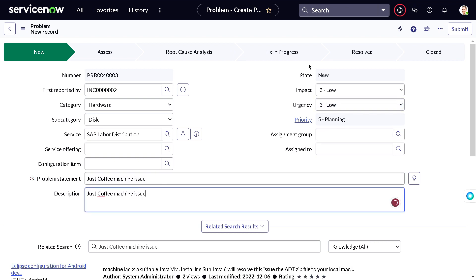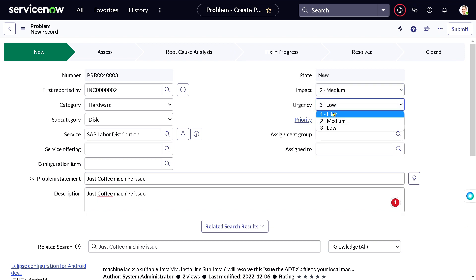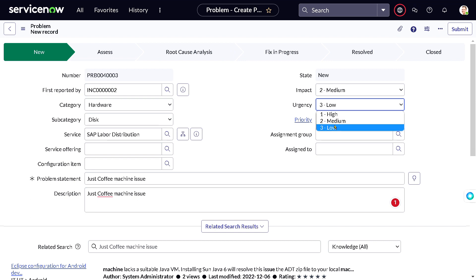The state is currently 'New.' You can see all the states — New, Assess, Root Cause Analysis, Fix in Progress, and Resolved — which we will walk through. For impact and urgency, I'll set impact to Medium — I don't get coffee today — and urgency to Low, since I'll be sitting in the office all day.